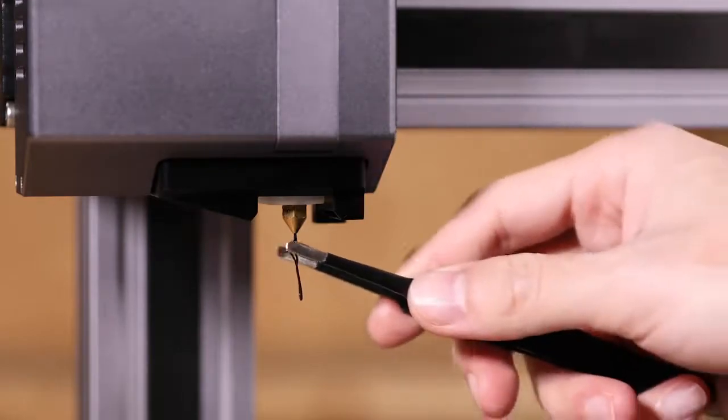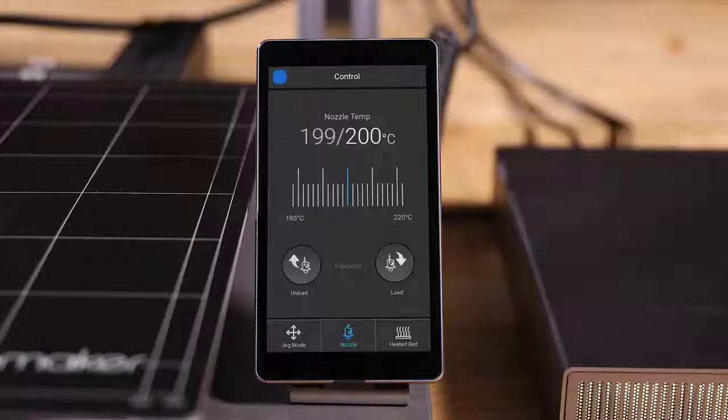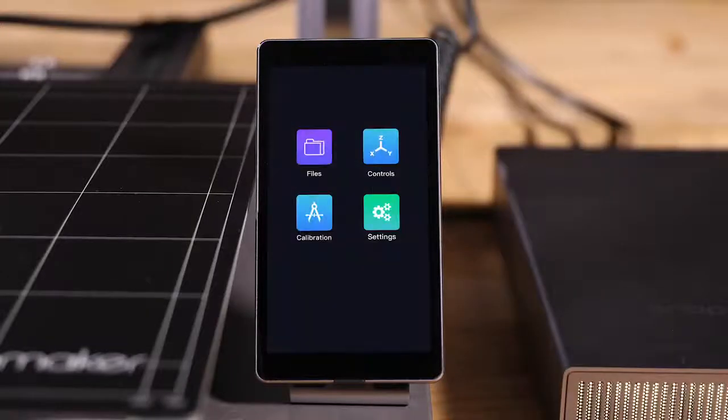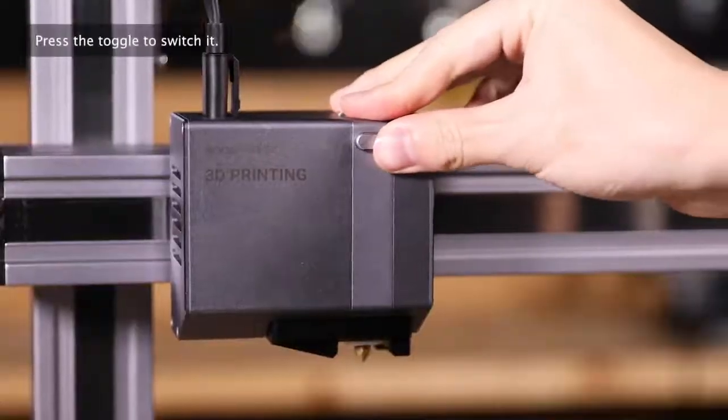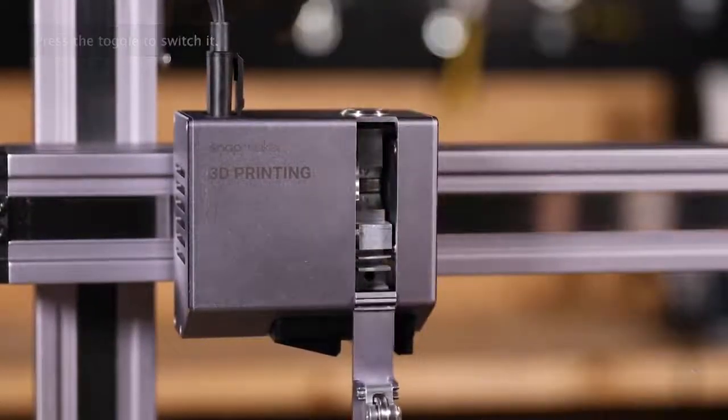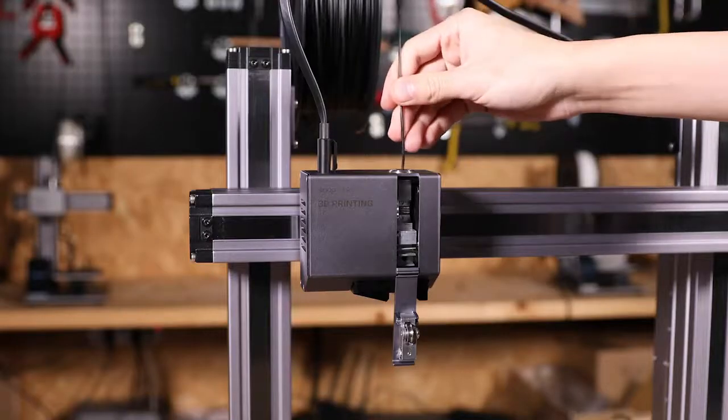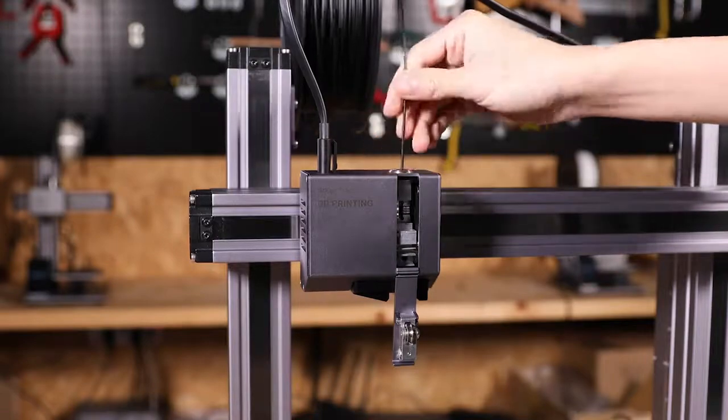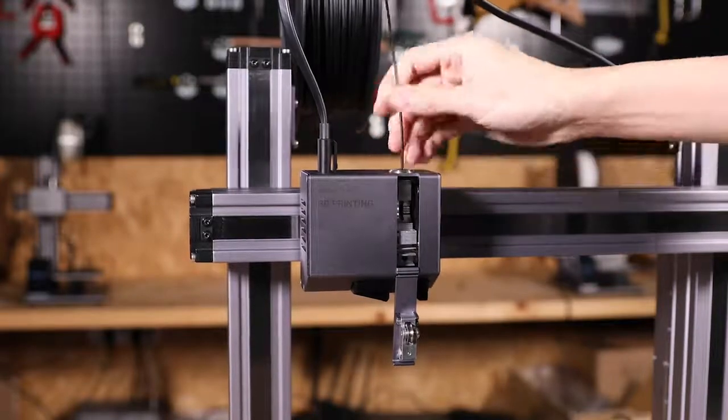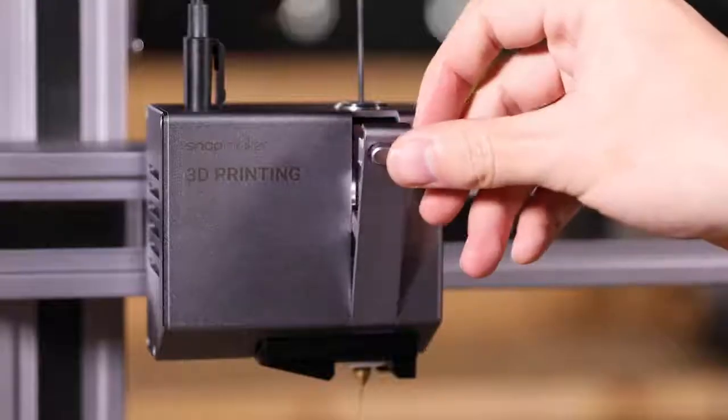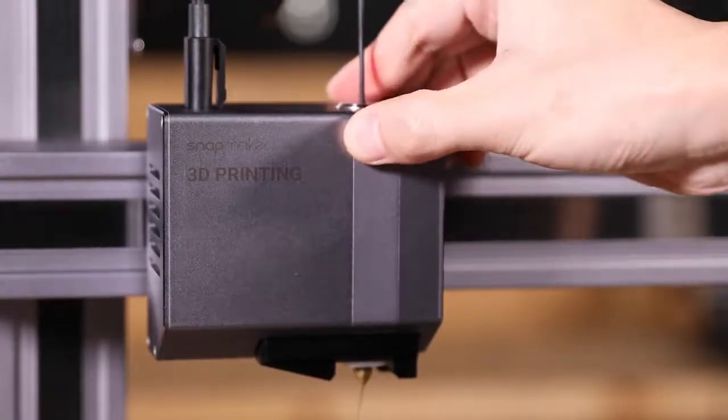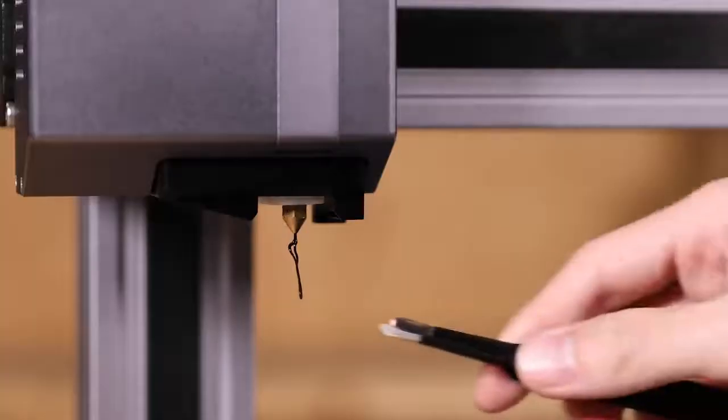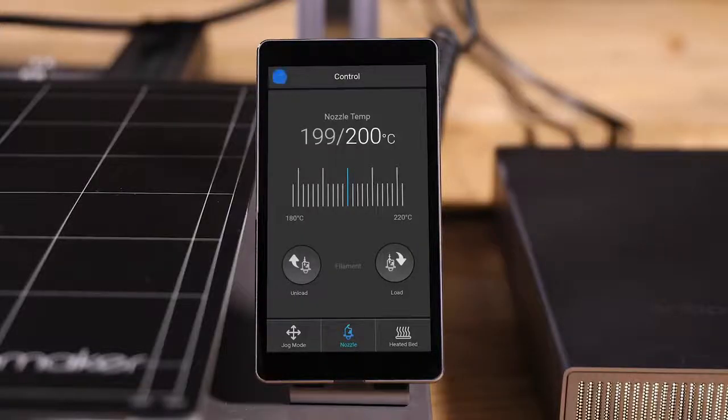Clean the nozzle with the tweezer, then return to the home page. Or you can open the front cover of the 3D printing module, direct the filament at the feed hole and push it in manually until you see the filament coming out. At last, close the front cover, clean the nozzle and return to the home page.